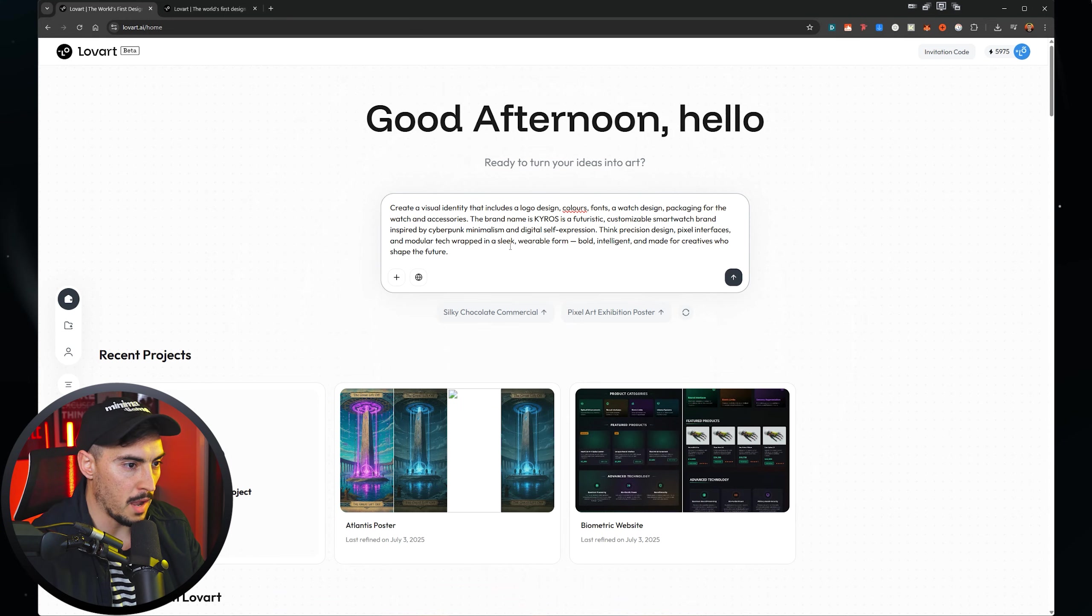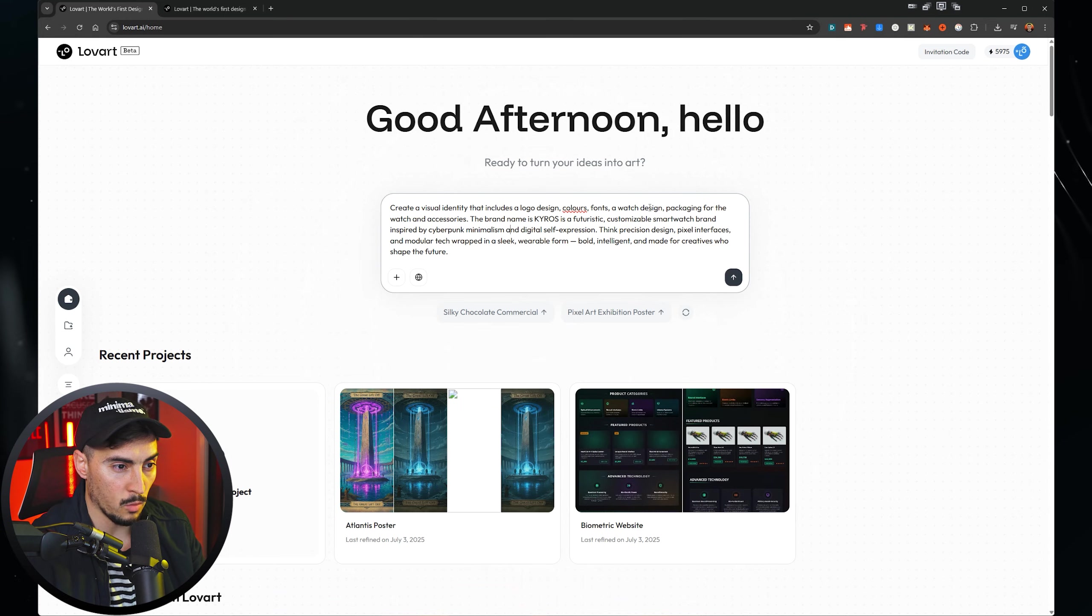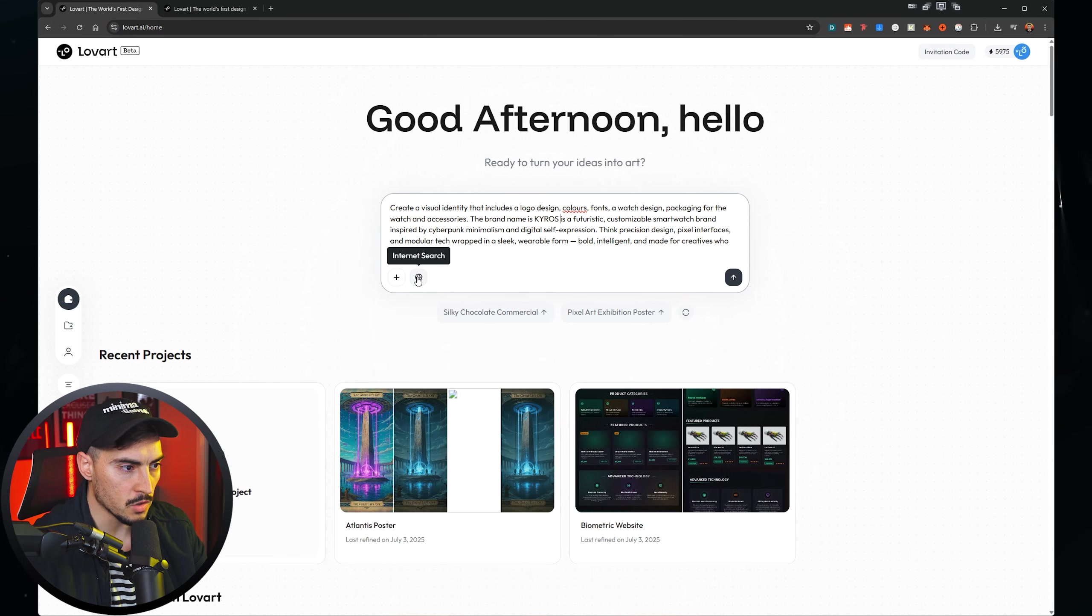So I'm going to go and put my prompt in. I'm going to say create a visual identity that includes a logo, colors, fonts, watch design and packaging for a brand called Kairos which is a futuristic watch design.